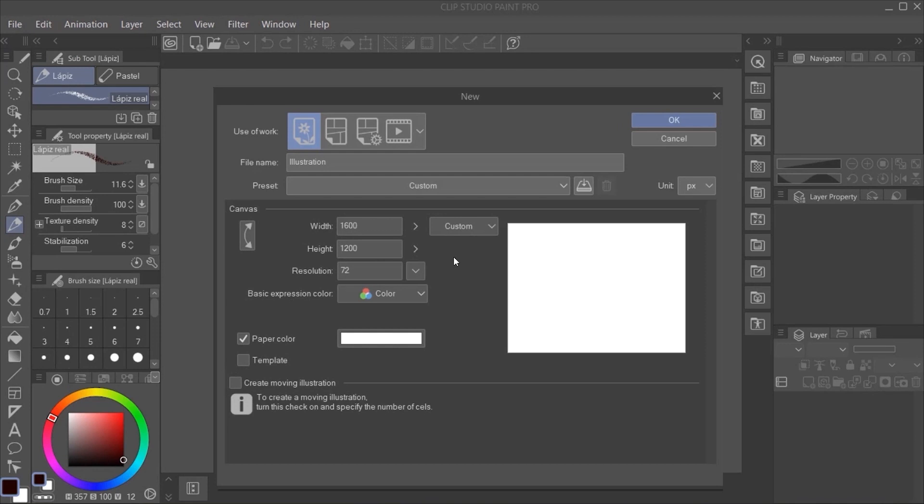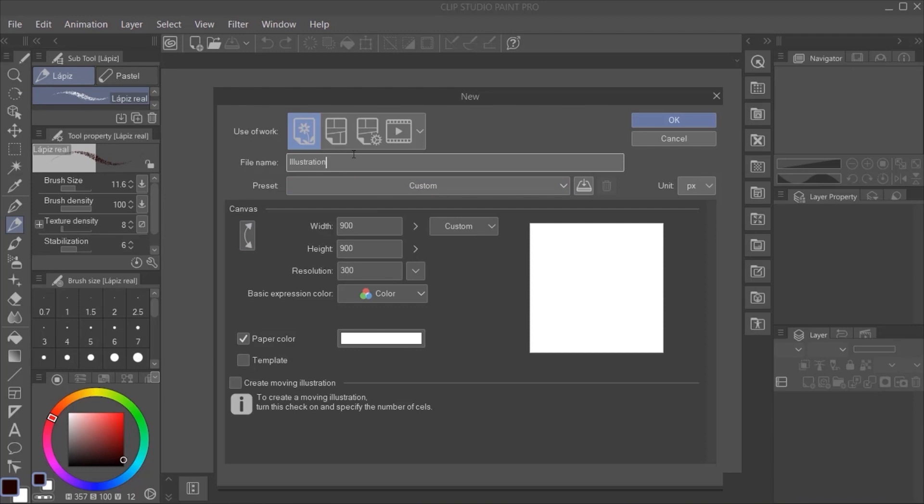Here, I normally select 300 PPI in resolution and square format so I can print or share whatever I do on social media. We're also going to change the name, but you can do whatever you want.